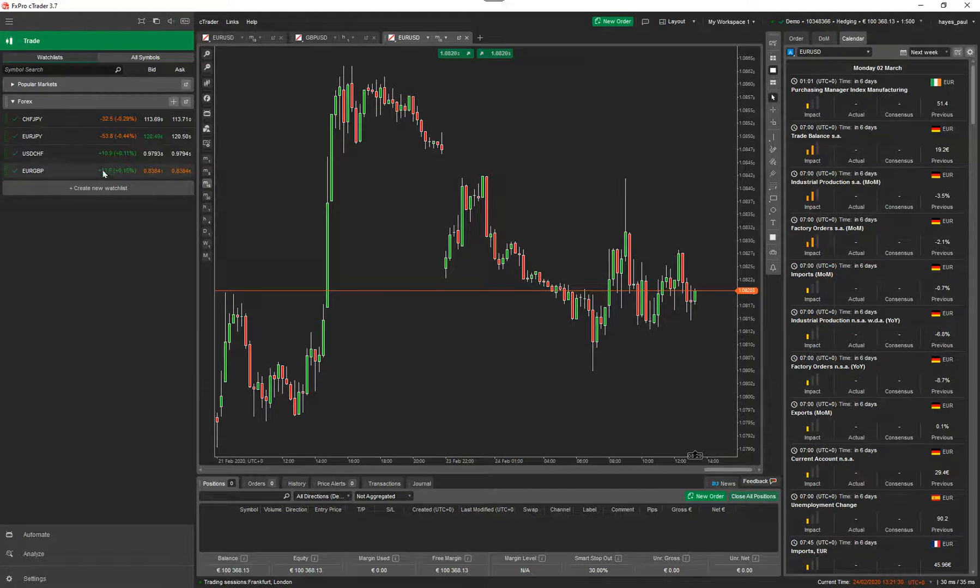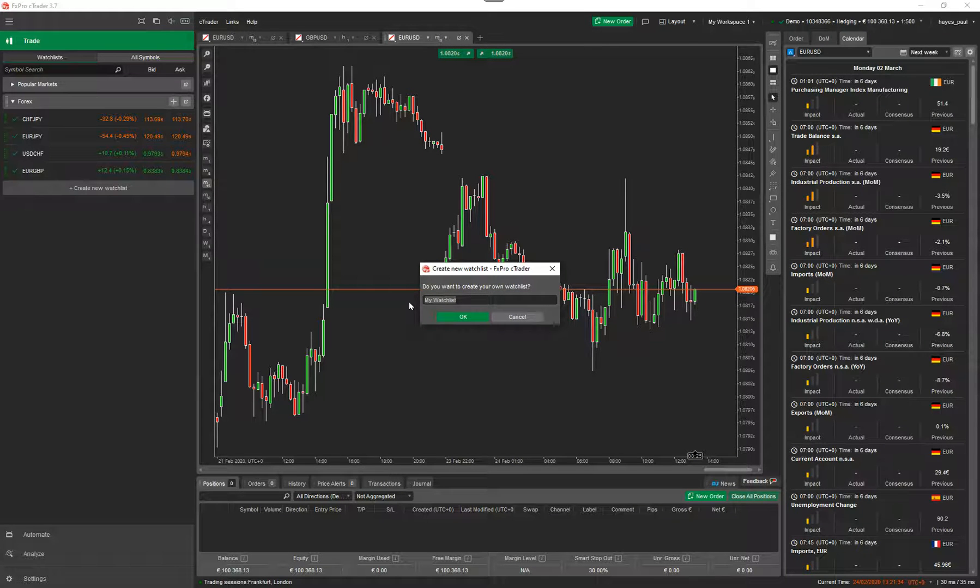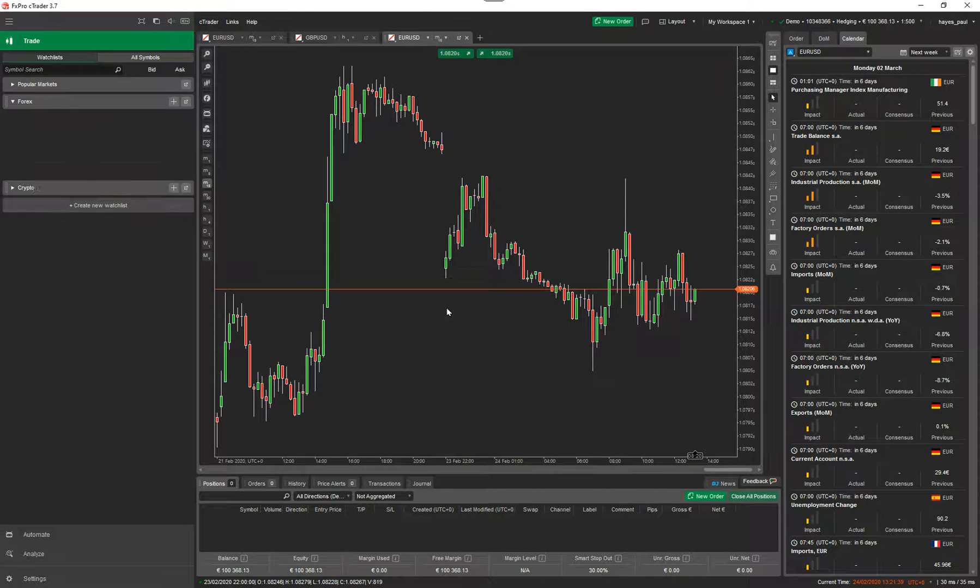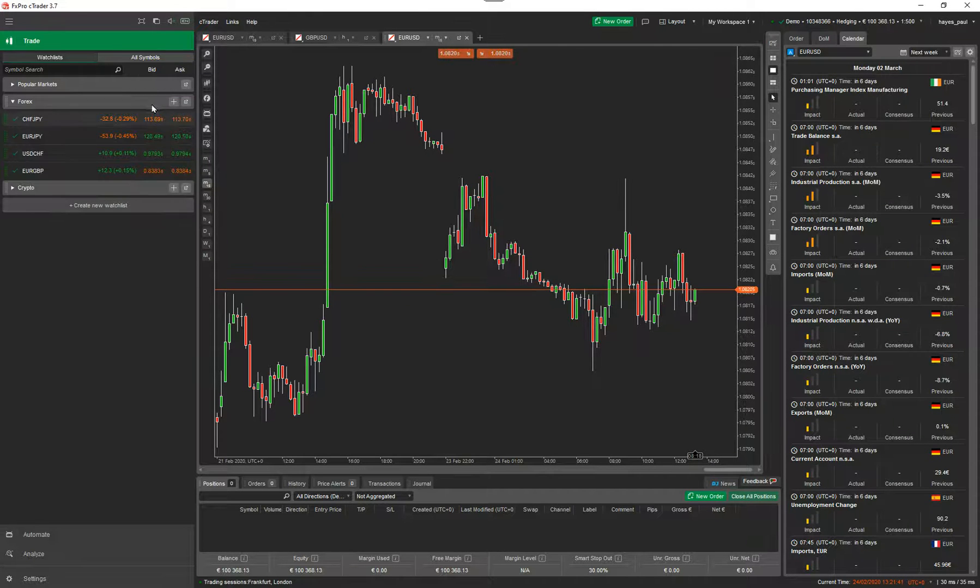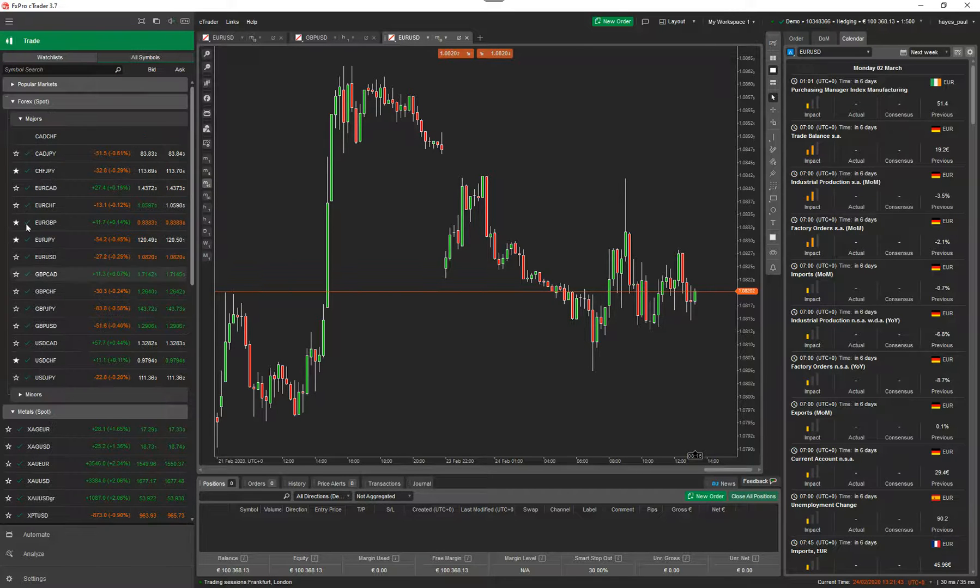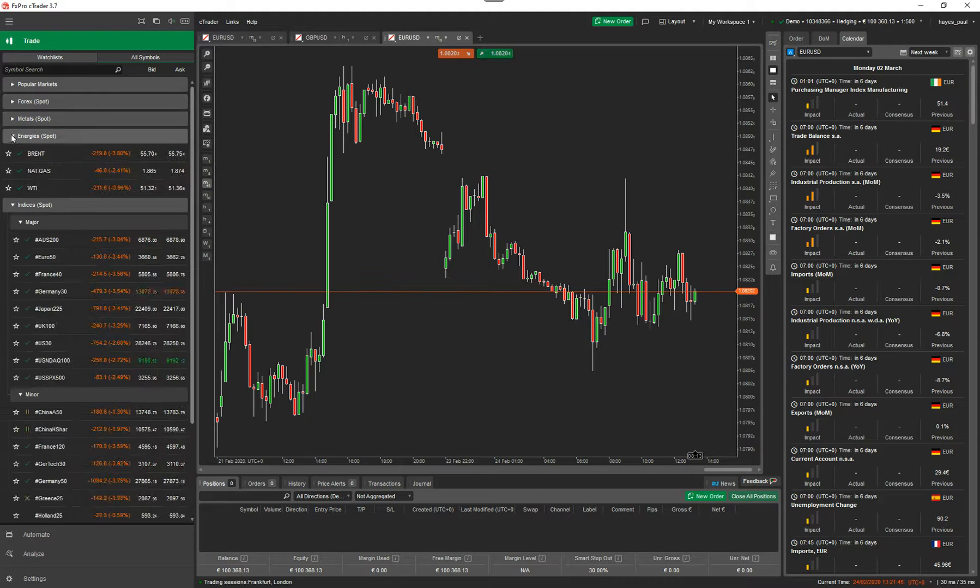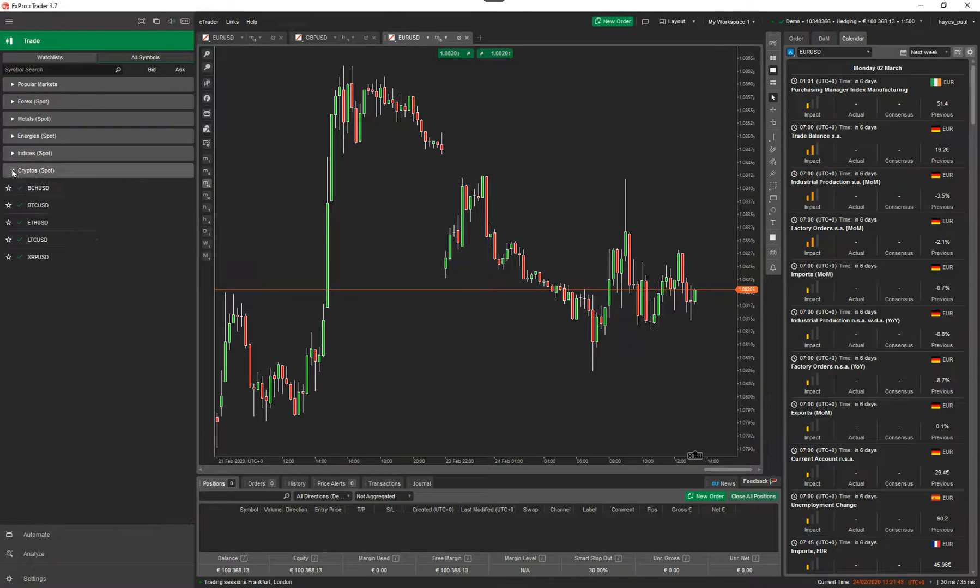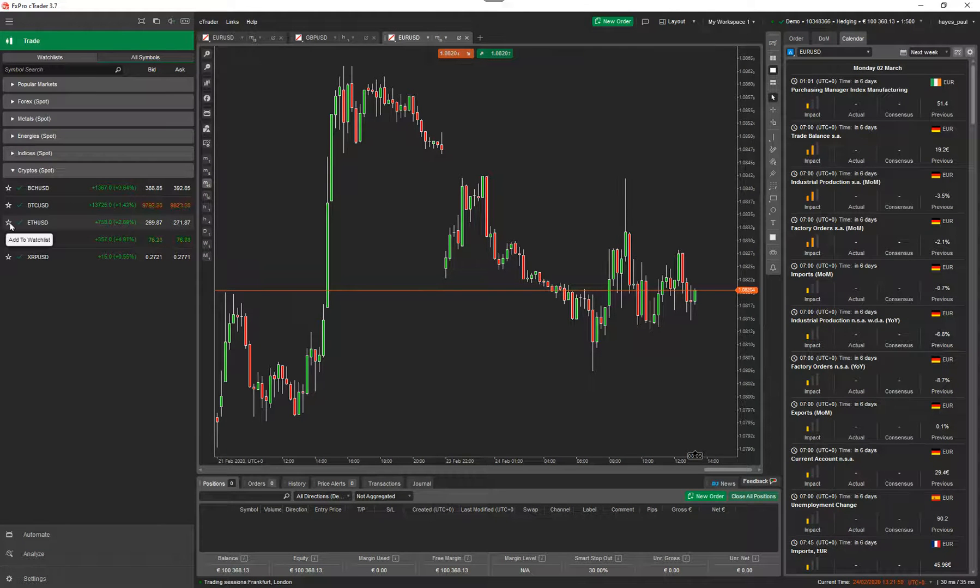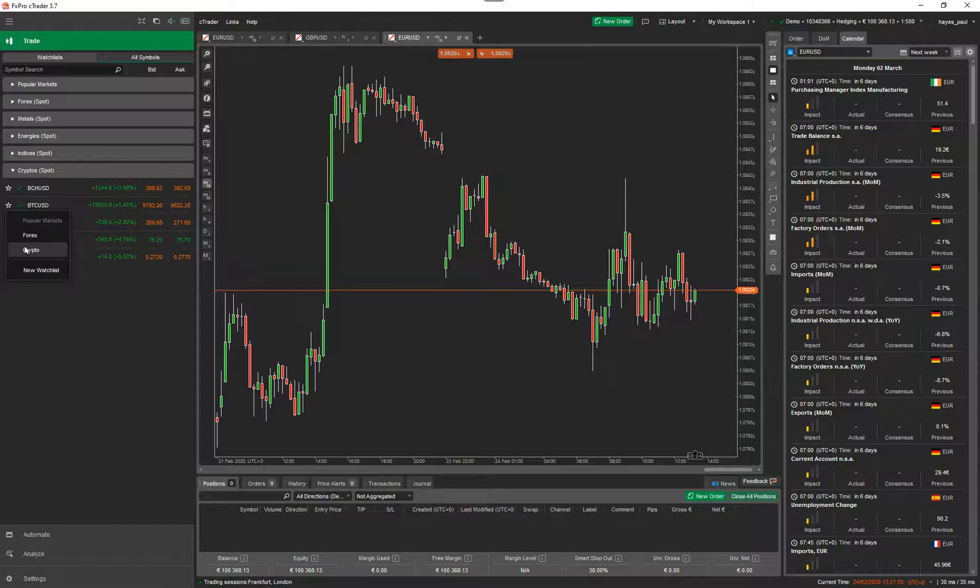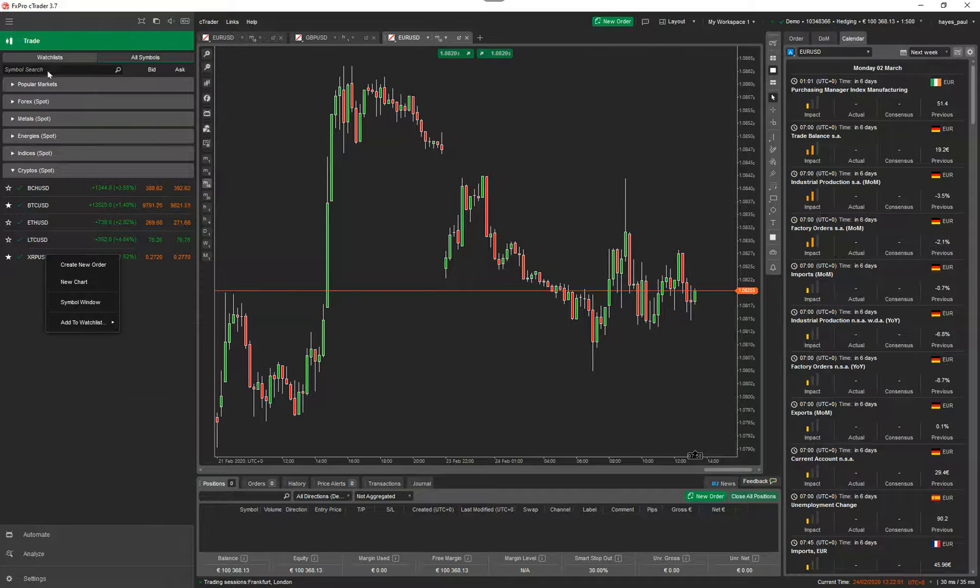I'm going to create another one now and I'm going to call it cryptocurrency, just say crypto. Now what I want to do is add a few cryptocurrencies in there. So if I go to all symbols, then I can minimize these tabs, find the cryptos. And again, I can either click on the star. I've got Bitcoin, which is BTC USD, crypto. It's actually probably quicker doing it this way. Right click, add to watch list, crypto.